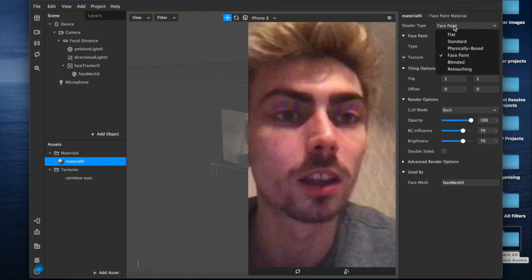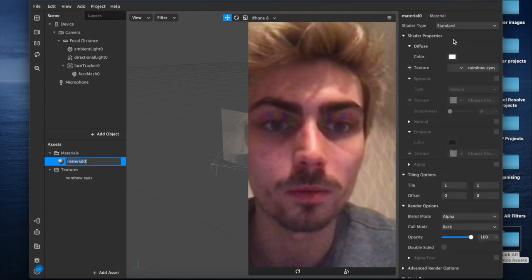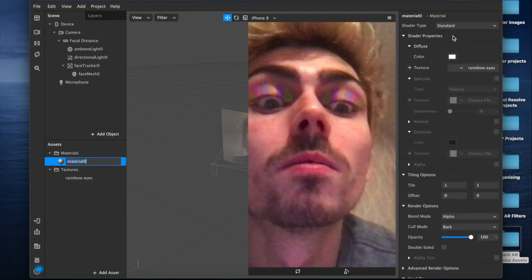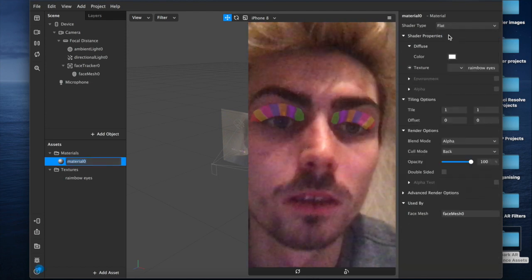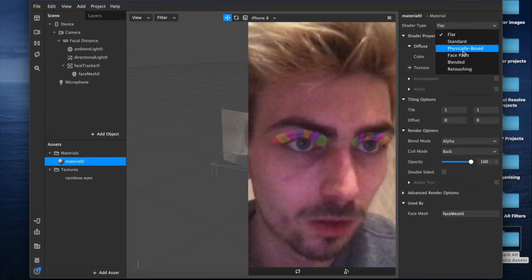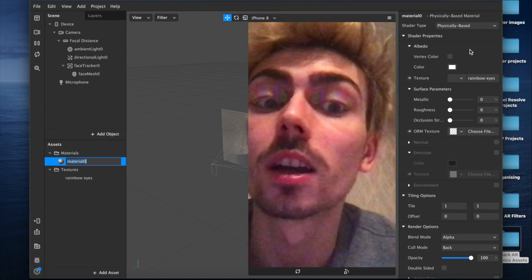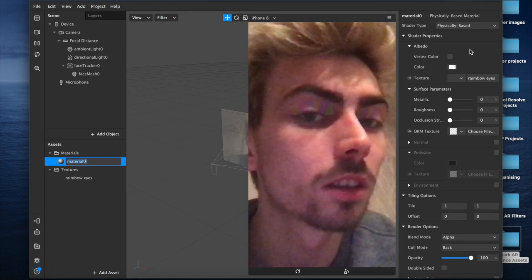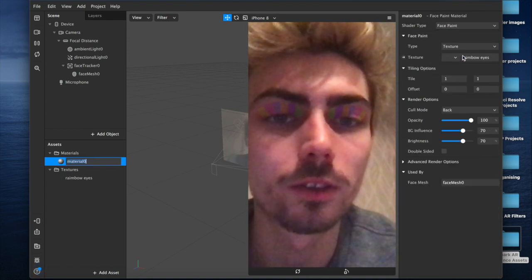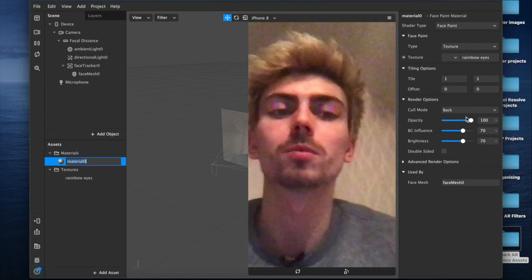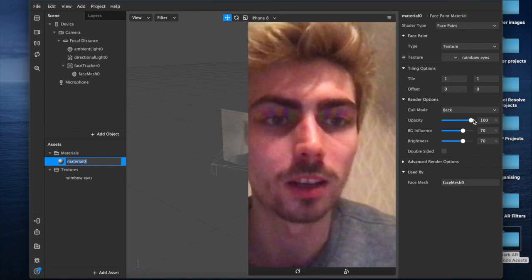I'll show you what it's like as a standard and flat. But you can sort of tell what I mean when I say like physically based even kind of works. But face paint is pretty good too. You can play around with it, test it out.